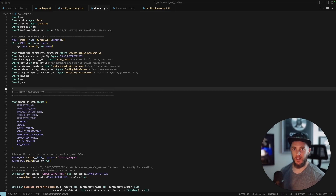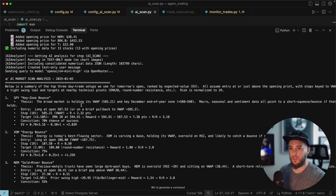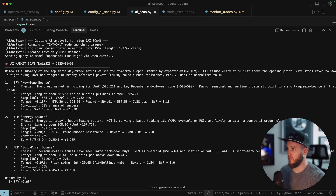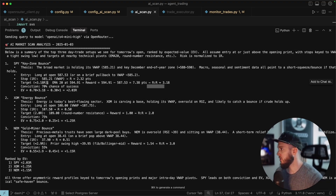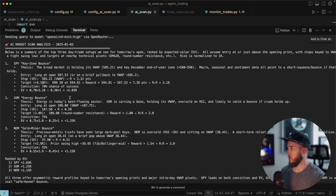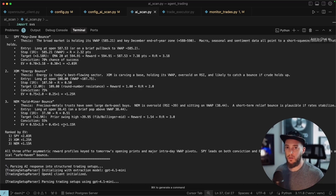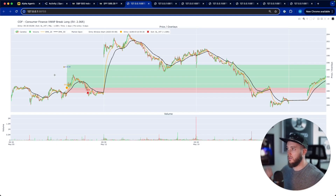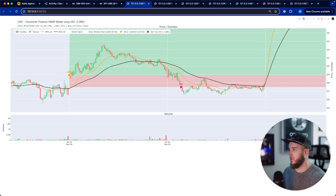This took about another week to code up. Here's a quick example from January 3rd: the AI analyzed all the stocks and came up with three potential trades, each with a thesis. For example: the broad market is holding its VWAP and a key December end-of-year zone — it provides macro sentiment, entry, stop loss, target, and a total score. I'm now running this across all 20 trading days.